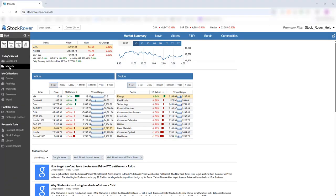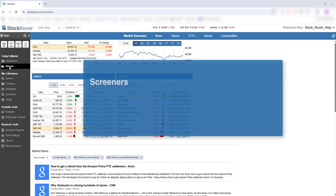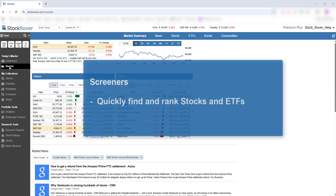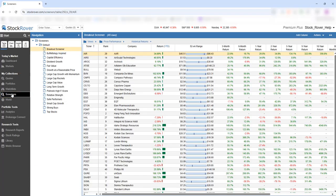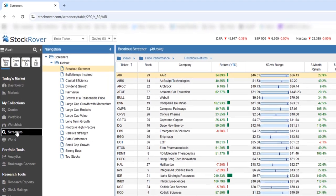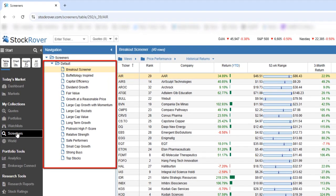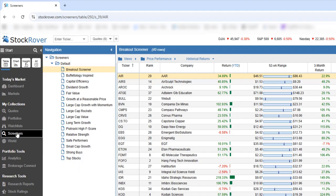Stock Rover is known for its powerful screeners, which can quickly find and rank stocks and ETFs. To access them, go to My Collections and select Screeners. Out of the box, Stock Rover provides a complete set of default screeners, each built around a different investment strategy.